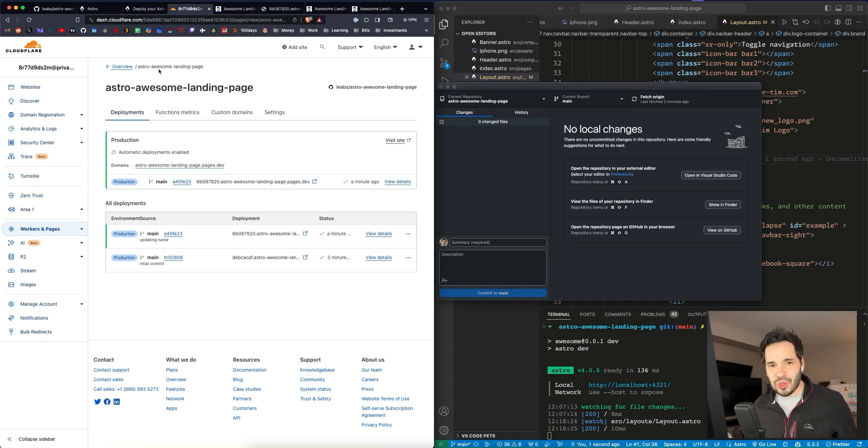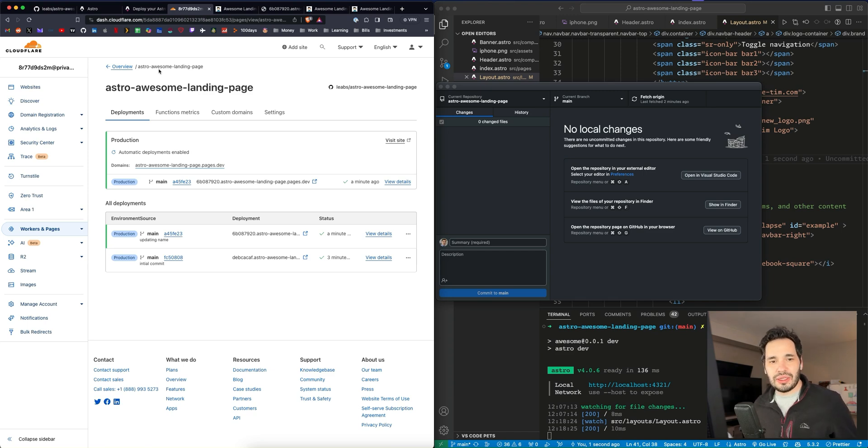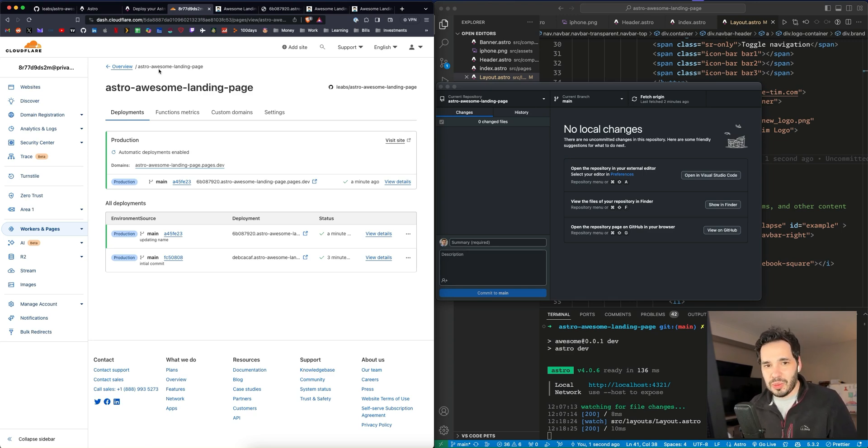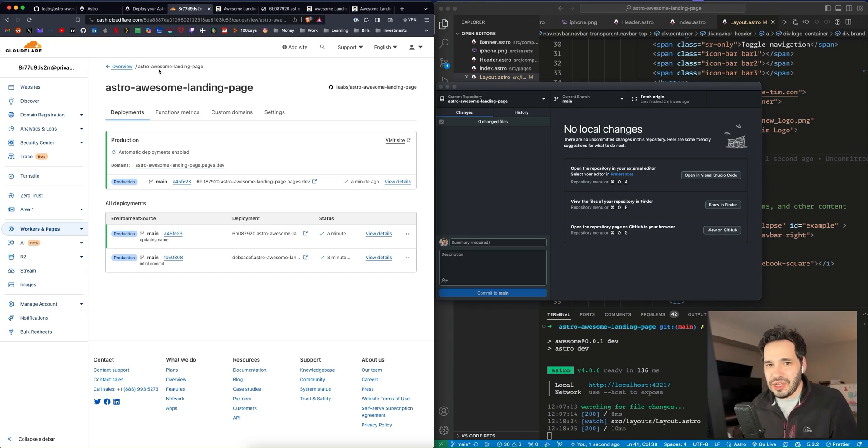This is kind of a short video, but I hope this was helpful. Maybe for those people that use Vercel and they're not sure of your other options. Cloudflare, from what I can tell, is a great one. So I hope this was helpful. Thank you so much for watching. I will see you in the next video.